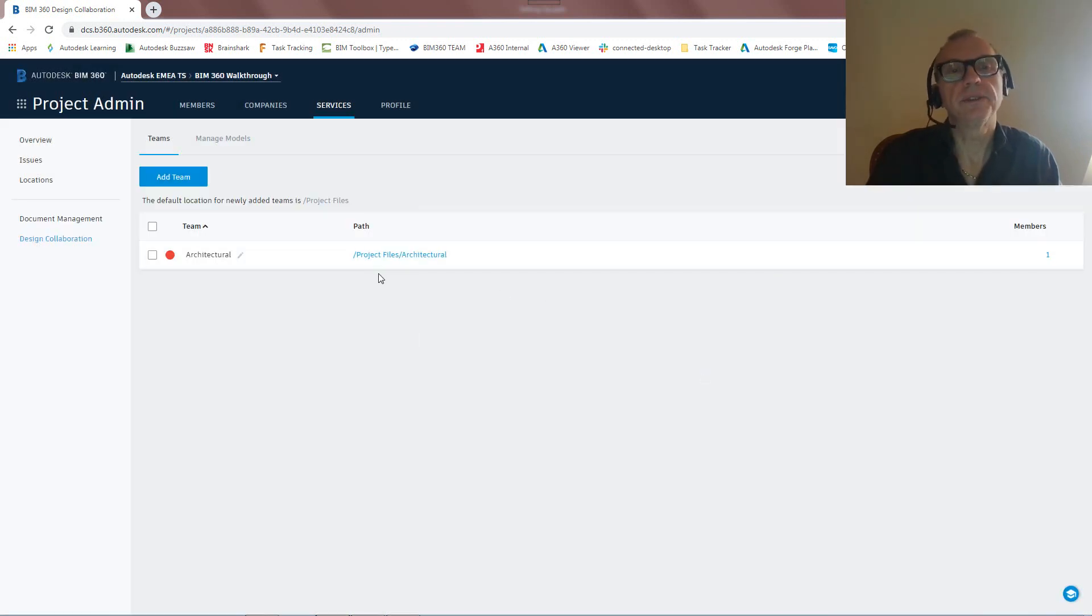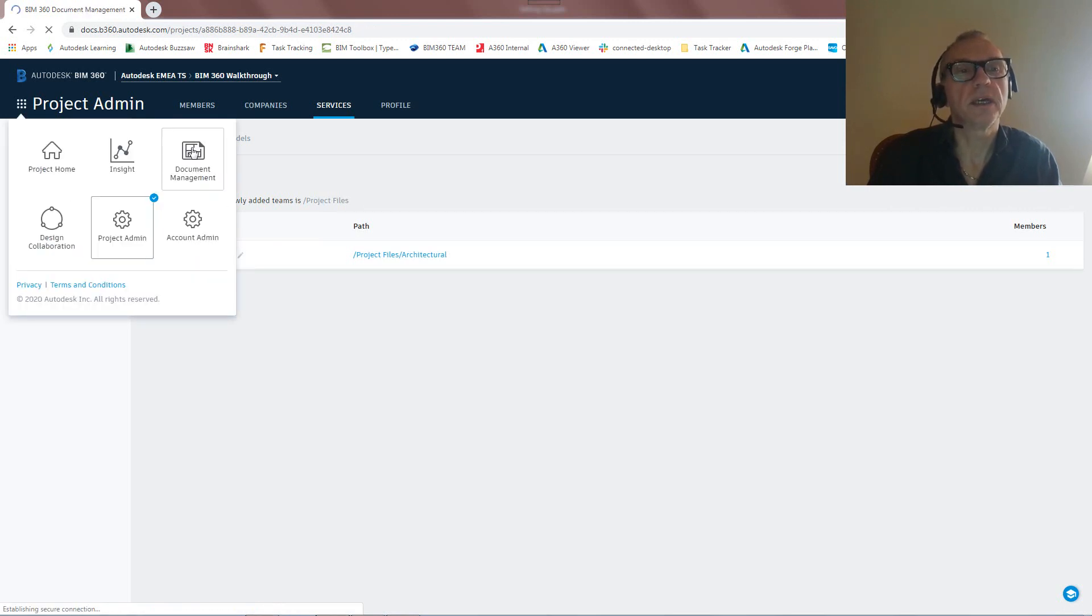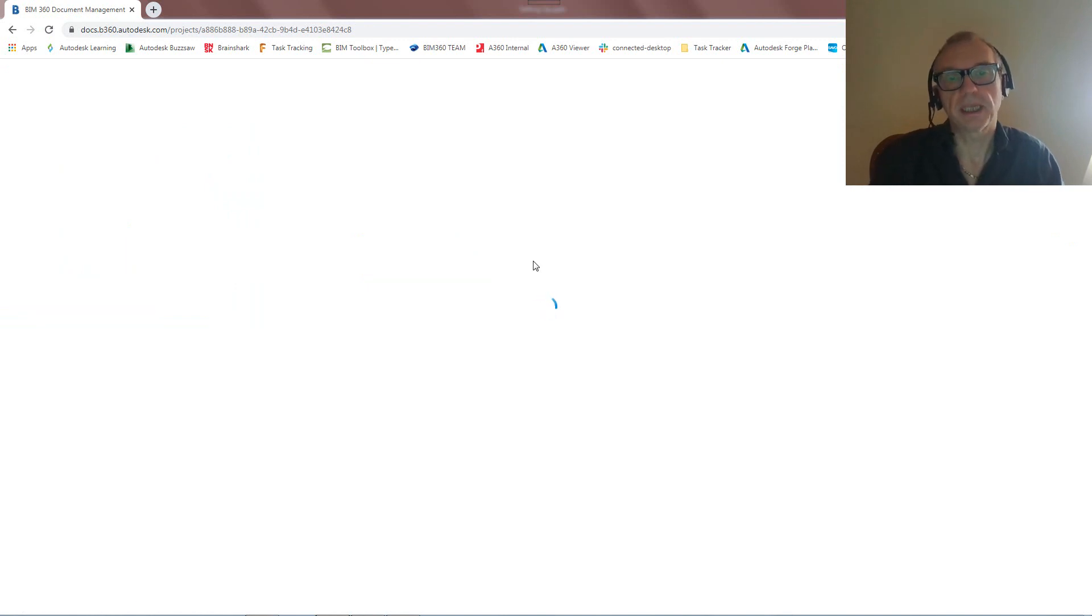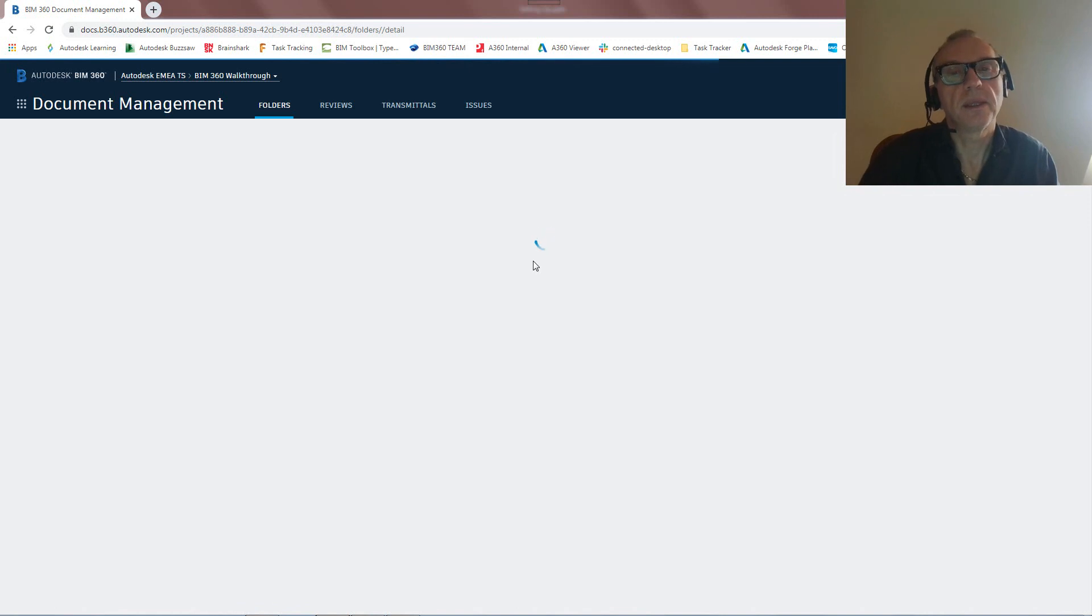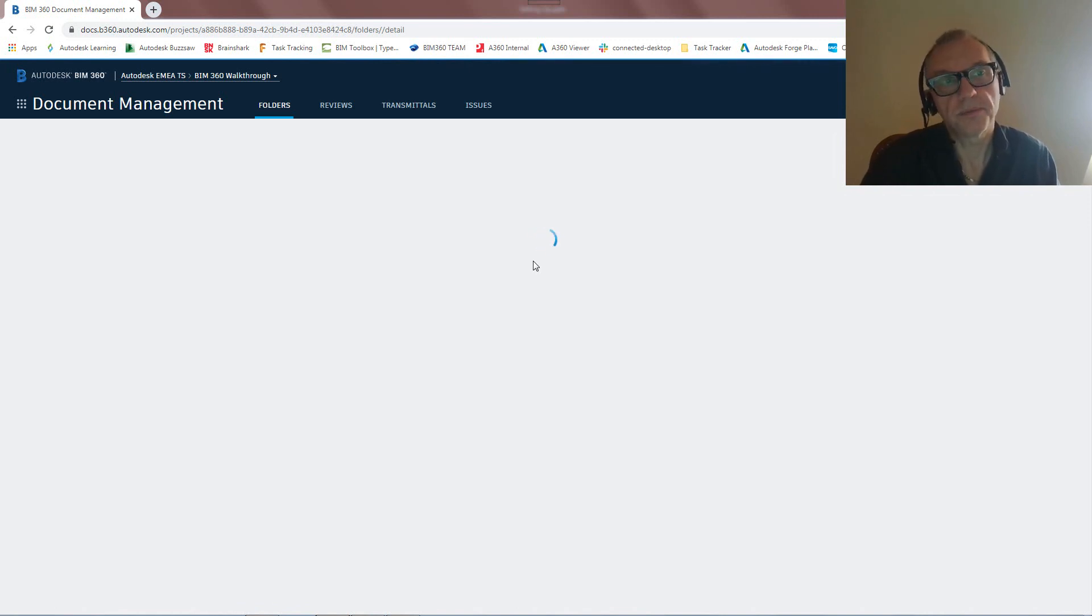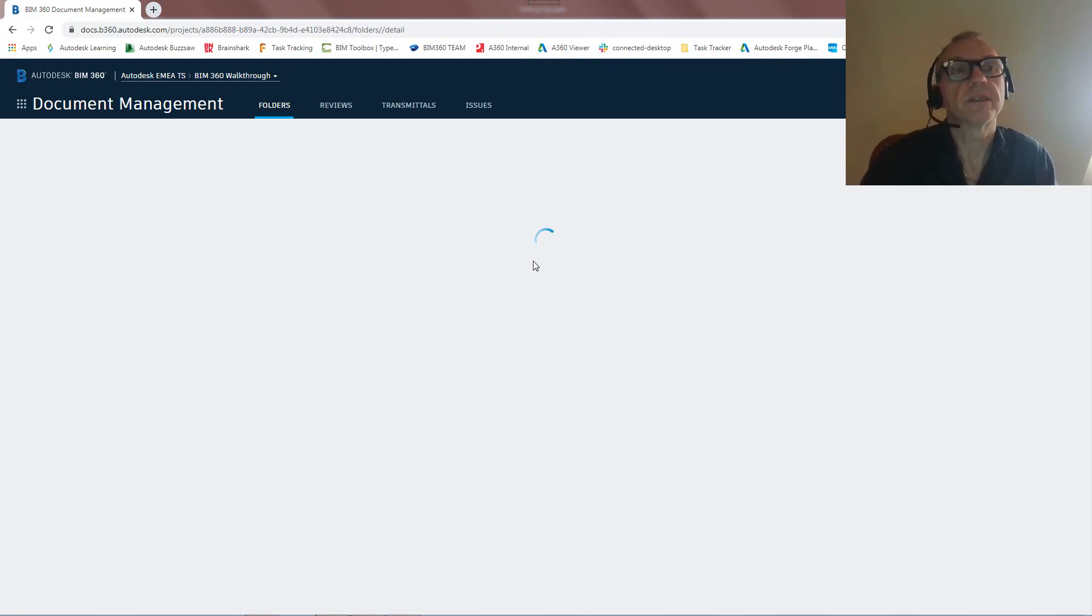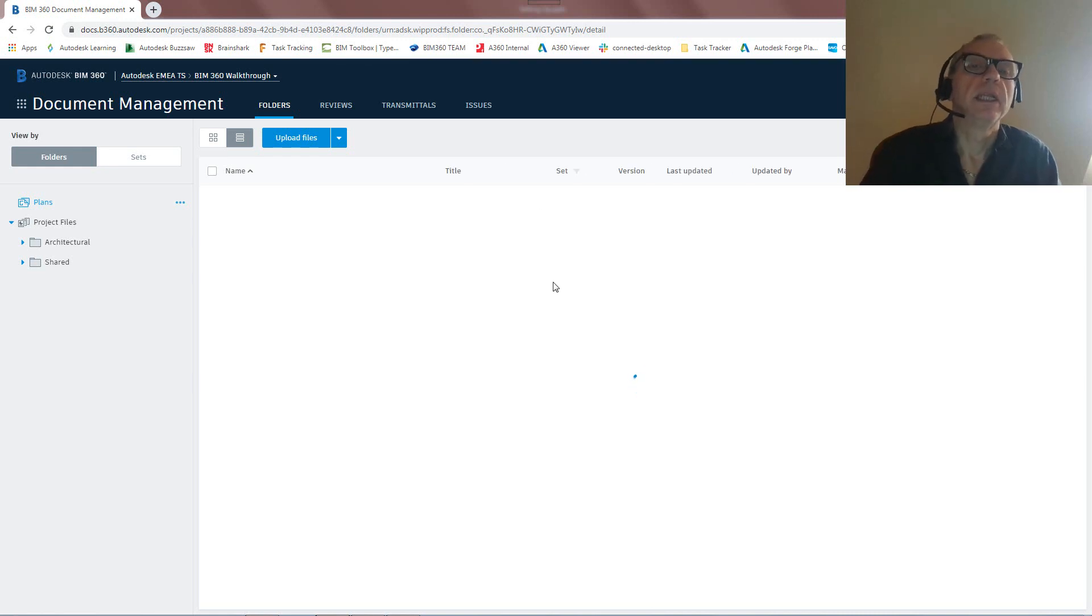And you'll see it says the default location for newly added teams is project files. We could actually set up different folders. I'll talk about that later on, but I'm just going to go with the basics here. How do we quickly set up for BIM 360 Docs and Design? So I'm going to go add, and that first team is going to be created. So let's just give this a second. Once this is done, let's now go into BIM 360 Docs and let's see what happened there.